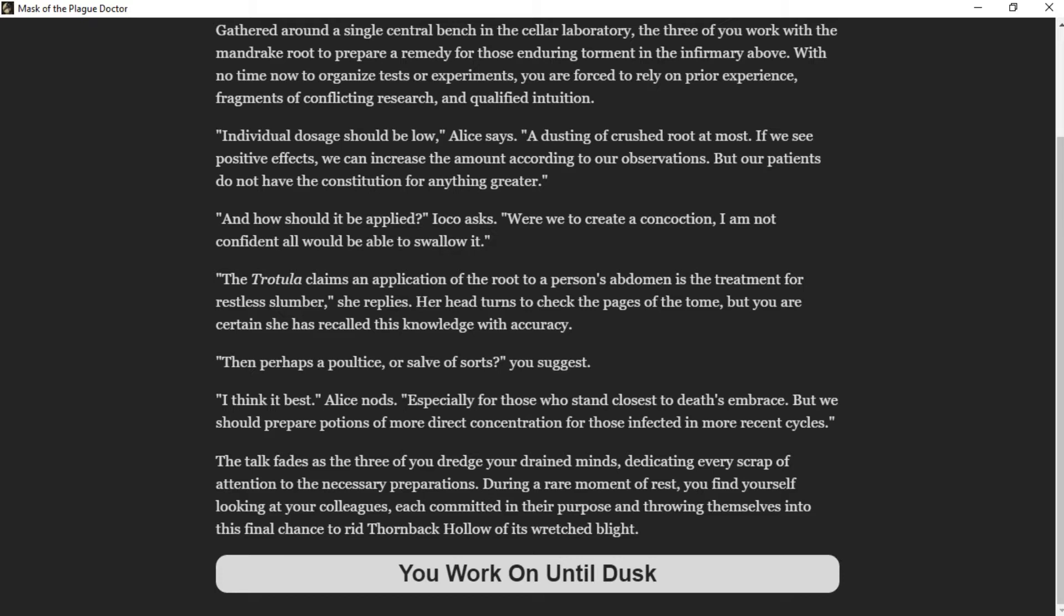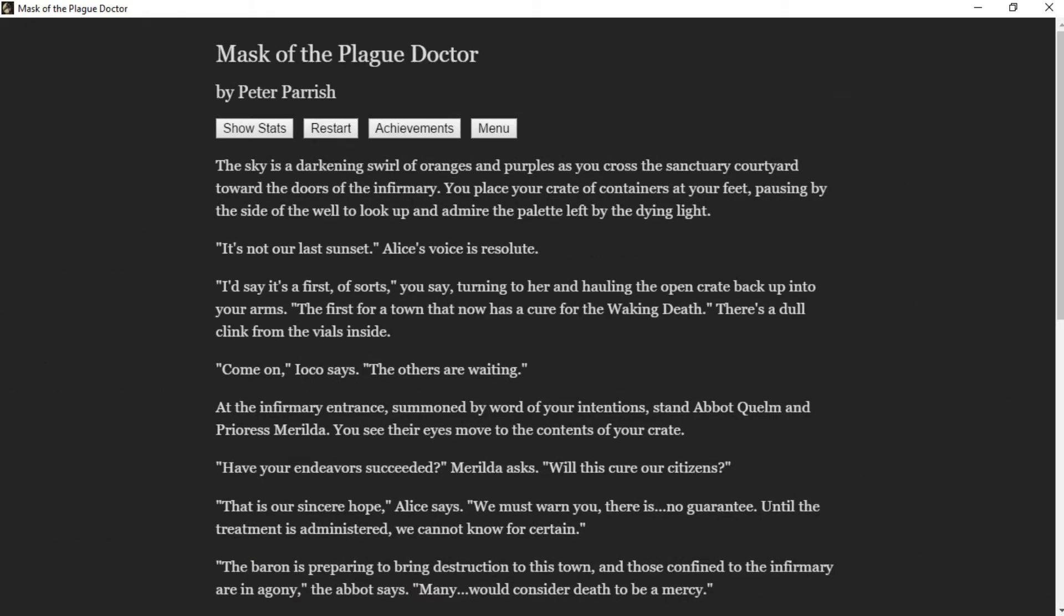The talk fades as the three of you dredge your drained minds, dedicating every scrap of attention to the necessary preparations. You work on until dusk. The sky is a darkening swirl of oranges and purples as you cross the sanctuary courtyard towards the doors of the infirmary. You place your crate of containers at your feet, pausing by the side of the well to look up and admire the palette left by the dying light. It's not our last sunset, Alice's voice is resolute. I'd say it's a first of sorts, you say. The first of a town that now has a cure for the waking death.